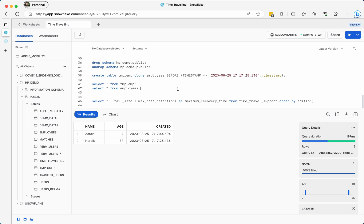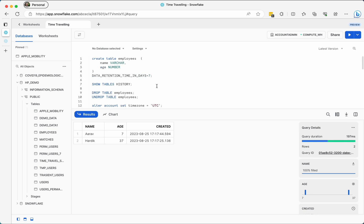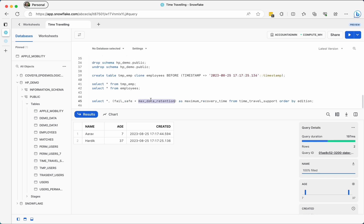One important point: the maximum data retention time determines how far back you can travel. If you set seven days you cannot travel back beyond seven days. This is a critical configuration to consider when designing your database. Also note that the database-level retention period takes precedence — if you set one day at the database level and try to set more than one day for a table inside it, that table setting will not be effective beyond the database limit. But if the database is set to seven days, tables can use up to that maximum.